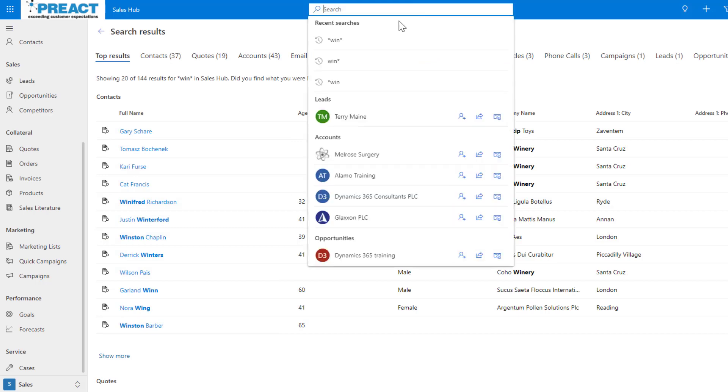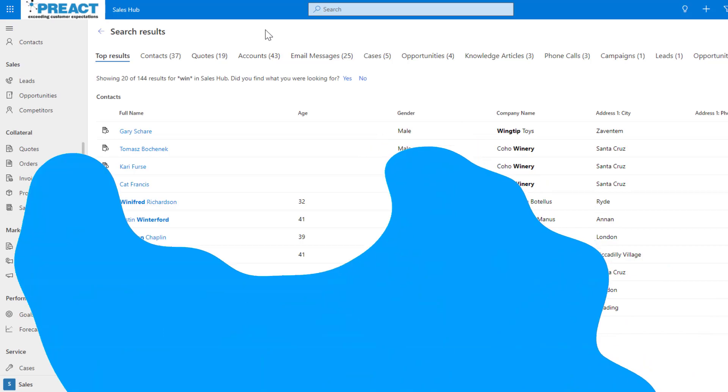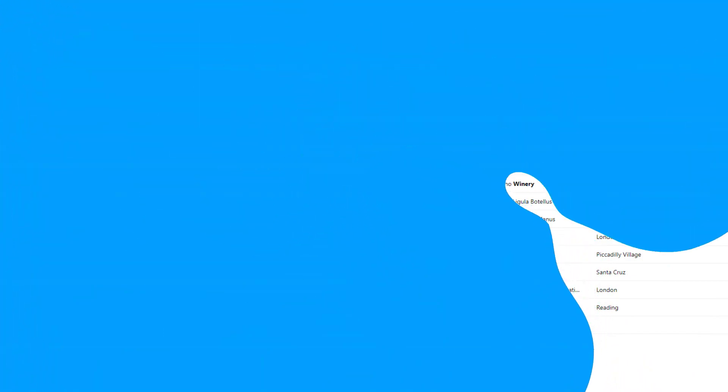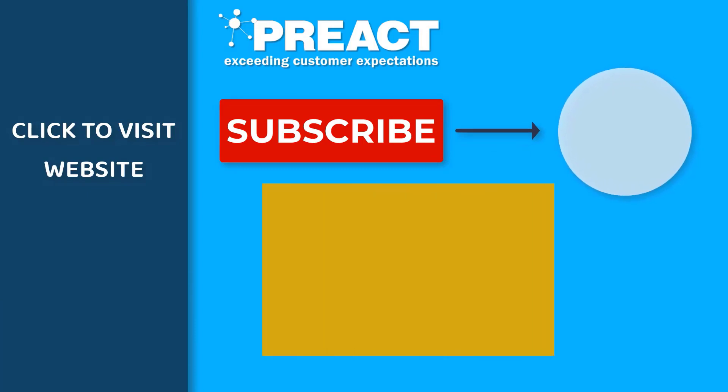Hopefully you enjoyed seeing some of these features and how powerful they can be using the Dataverse search. If you did like the video please feel free to get in touch with us if you have any other questions regarding Dataverse searches or anything else. Please like this video if you enjoyed it and don't forget to subscribe to the Preact YouTube channel if you want to see more videos about Dynamics 365 and the Power Platform in the future.